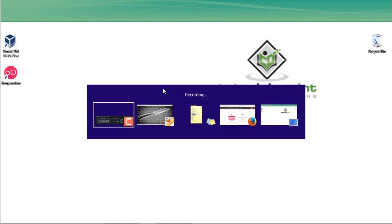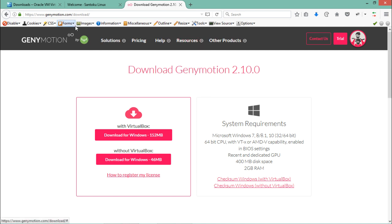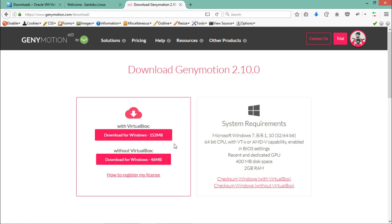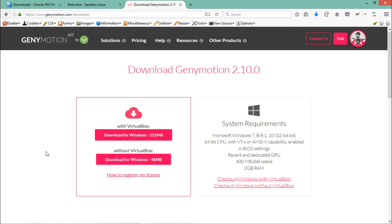You can download Genymotion from genymotion.com. To download it, you first need to create an account. Once you create your account, go to genymotion.com/download. You will see two links: one that ships Genymotion with VirtualBox bundled, and one without VirtualBox. Since we already installed VirtualBox, choose the version without VirtualBox — it is about 46 MB. I already have Genymotion installed and up and running on my system.